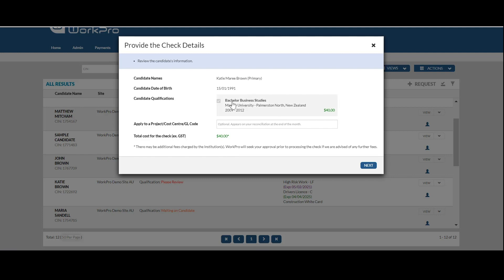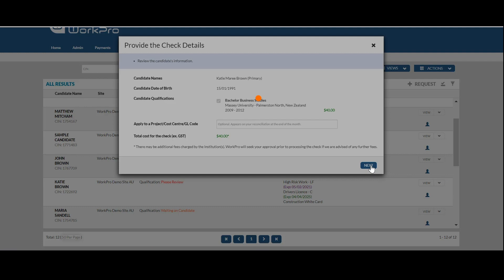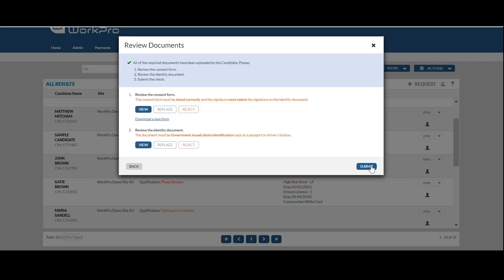You can see the qualification that's been completed and the charge associated with this particular check. Select next to review the consent form and view the identity document, then submit the check for processing.